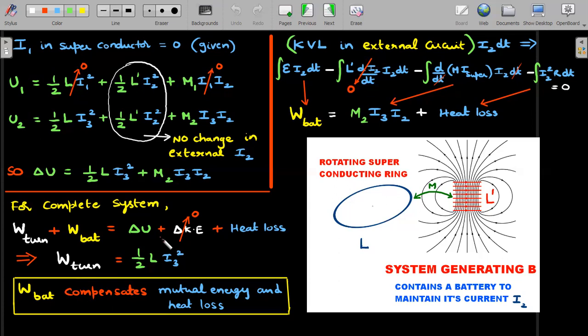Therefore the work done by the turning agent is ½·L·i₃², but this is not equal to ΔU — the rest of the terms manipulated themselves to give this answer. No author can correctly write ½·L·I² in one step just because it looks like a nice formula. Either use the torque method and arrive at ½·L·I², or do this full energy method. Along the way you also learn the work done by the battery and how the mutual energy and heat loss terms cancel out, leaving only the self-energy term for the external mechanical agent.